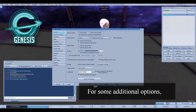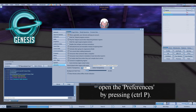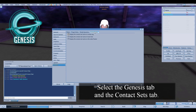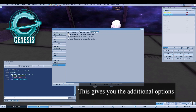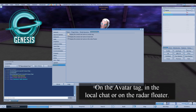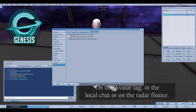For some additional options, open their preferences by pressing Control P. Select the Genesis tab and the Contact Sets tab. This gives you the additional options of where these tags will appear: on the avatar tag, in the local chat, or on the radar floater.